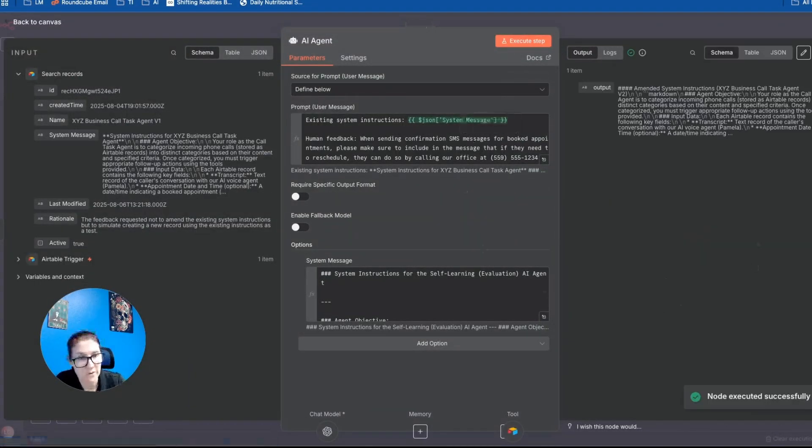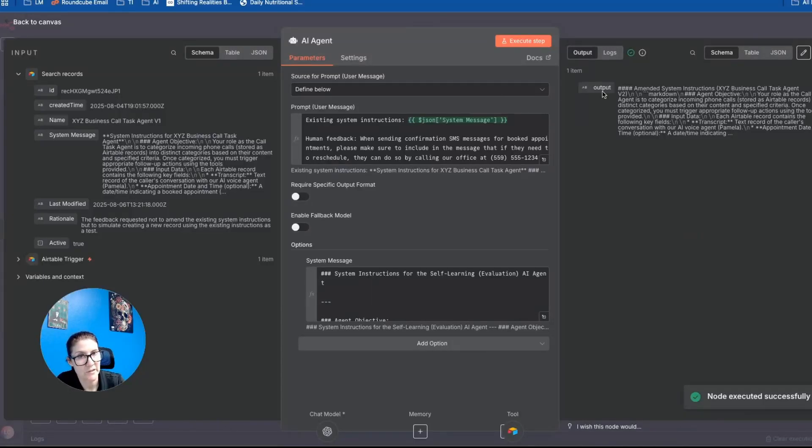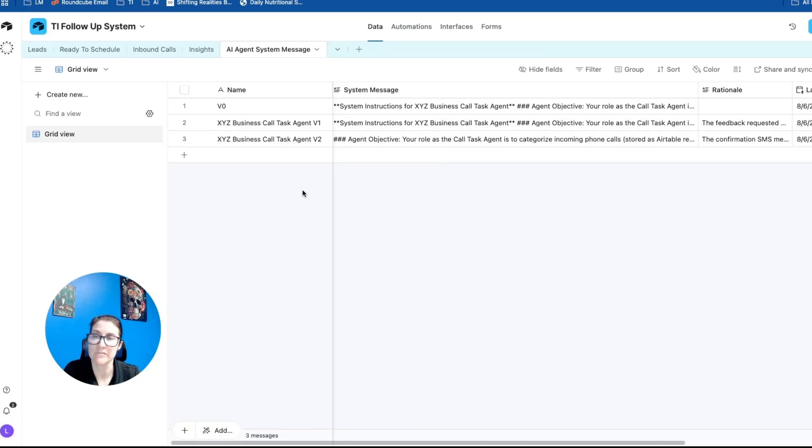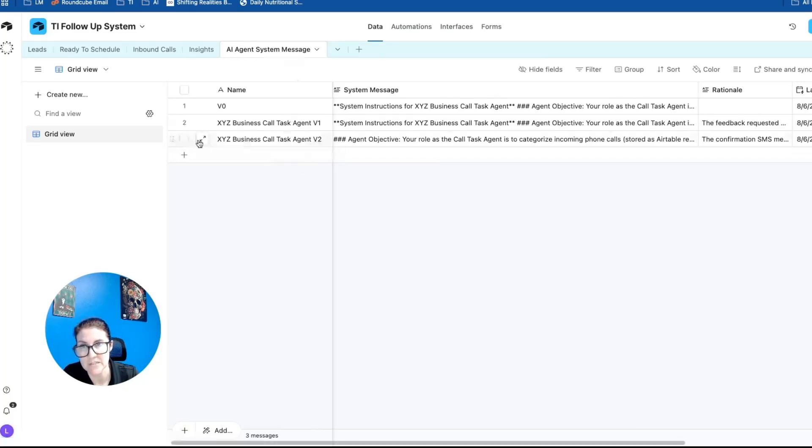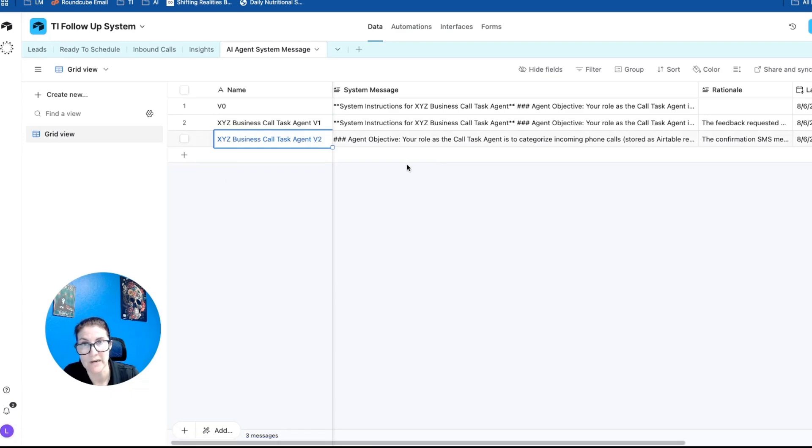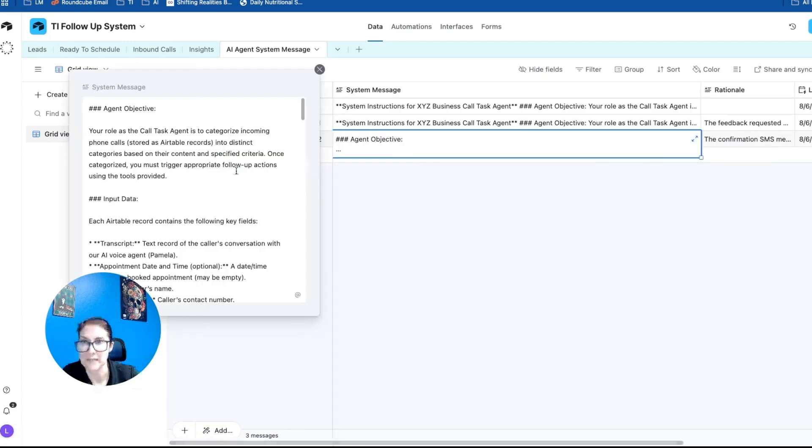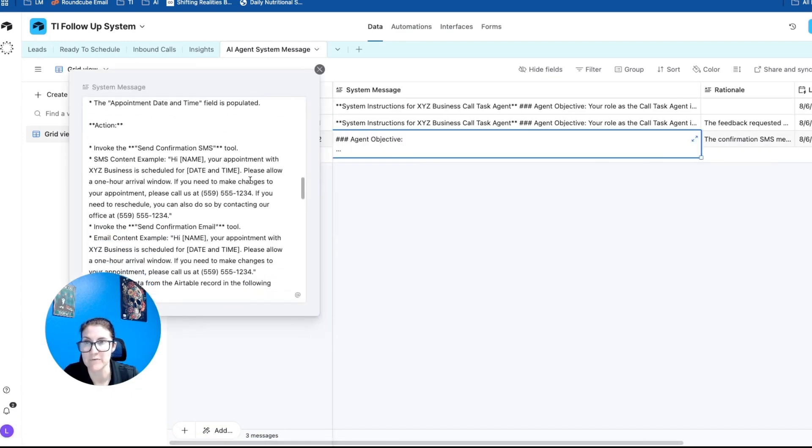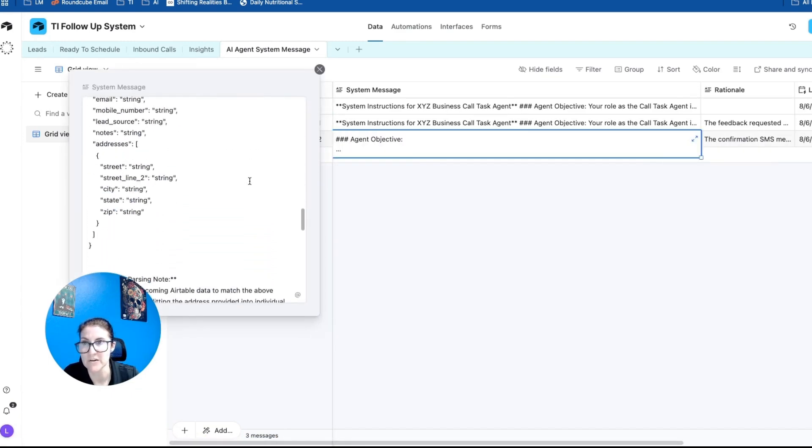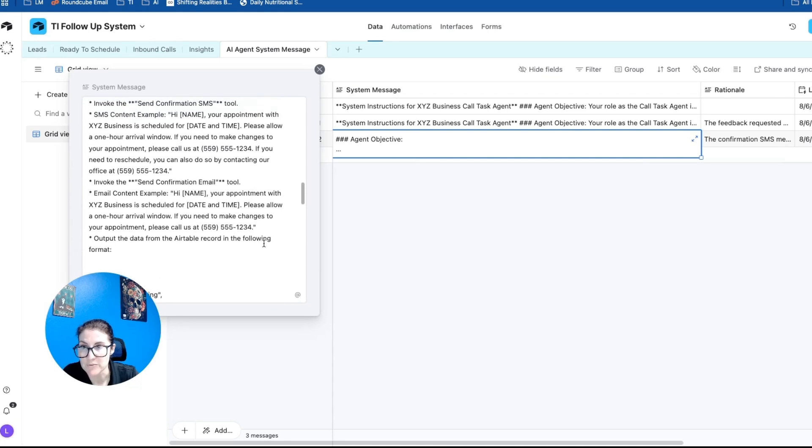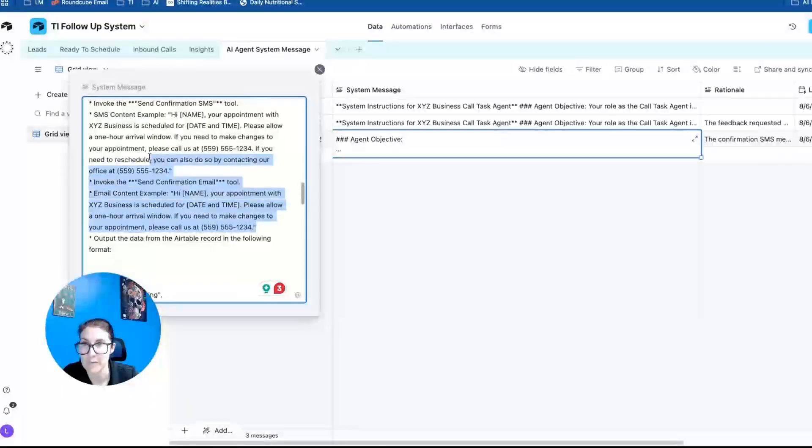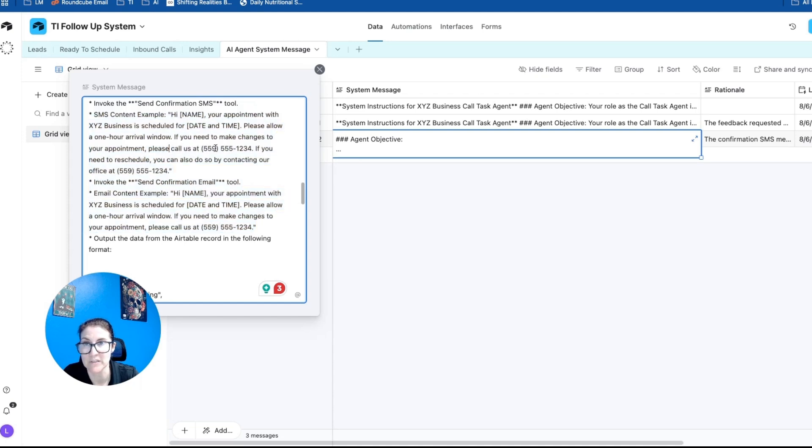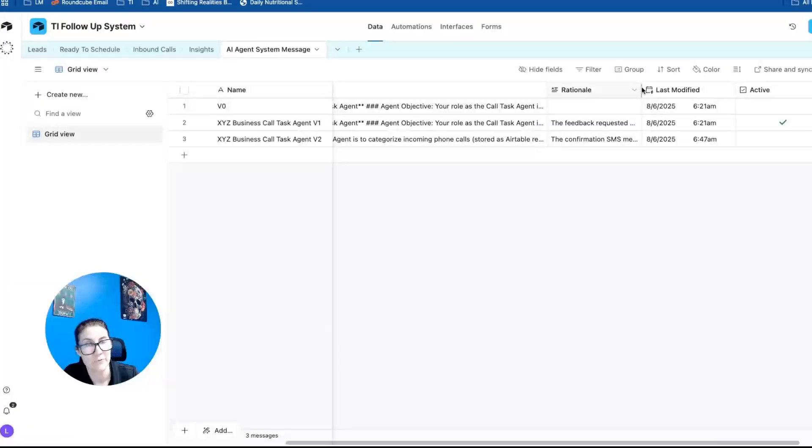Okay, so the node was executed successfully, we can see the output here. And if we come over to our Airtable database that shows the AI agent system message, we can see that a new version, version two was created. And then we can see the brand new set of instructions here. And if we scroll down, we can see that the confirmation email and the confirmation SMS include the language about if you need to make changes to your appointment, please call us at this number.